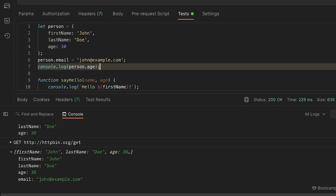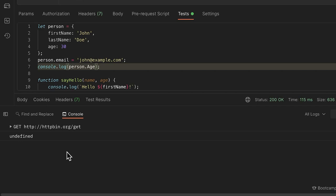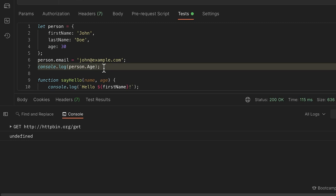How you name properties matters when trying to retrieve them. If I write `person.Age` with a capital A, that's not the same property as `age` — I'll get `undefined`. JavaScript is case-sensitive. I recommend copy-pasting property names instead of typing them yourself, especially when starting out, to avoid such errors.